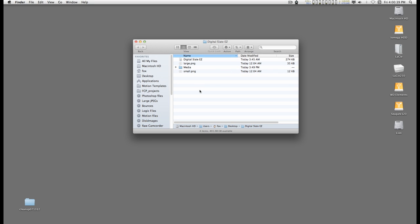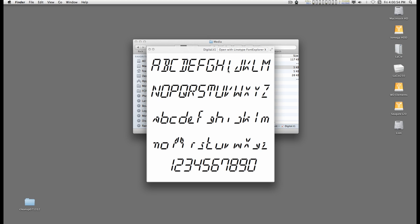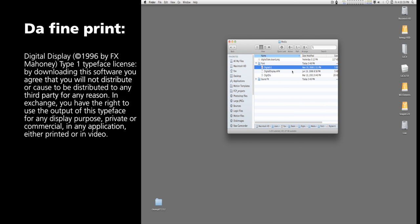Inside the Digital Slate Easy folder, there is a media folder and there will be supplied for you a Type 1 font called Digital Display, which I created a long time ago.